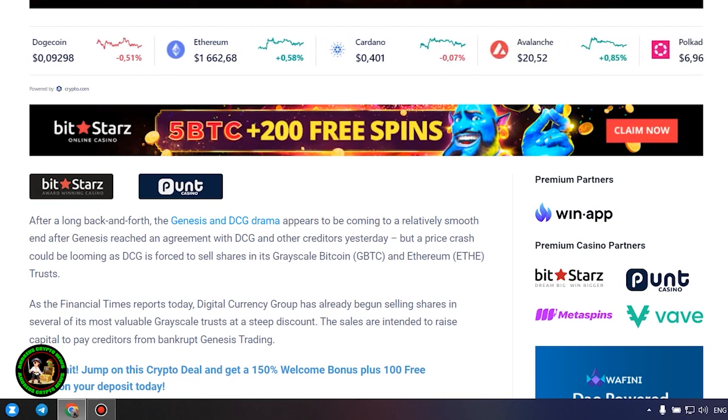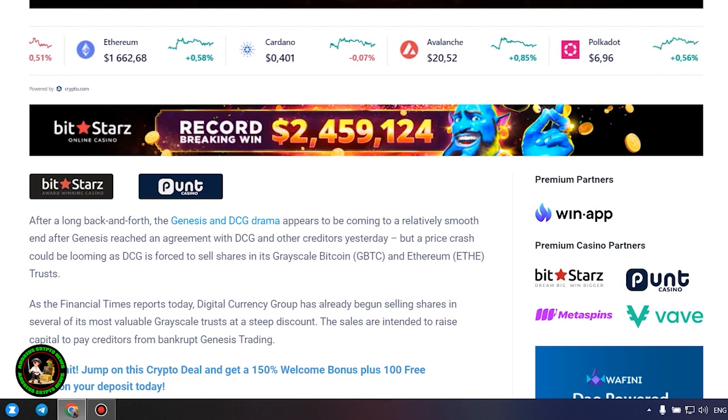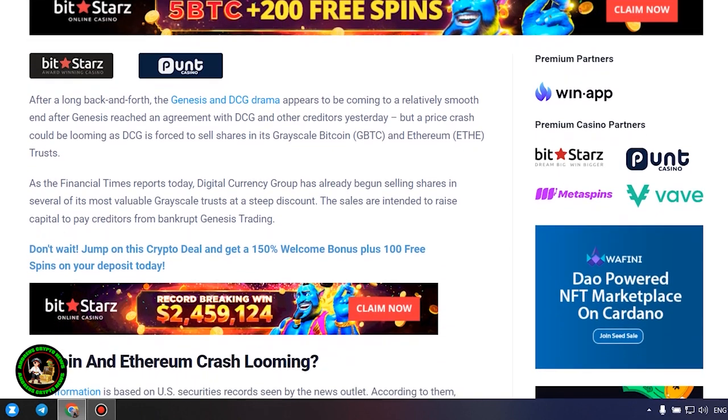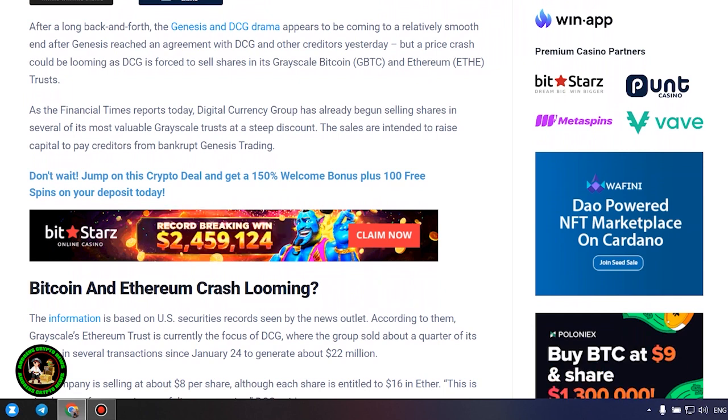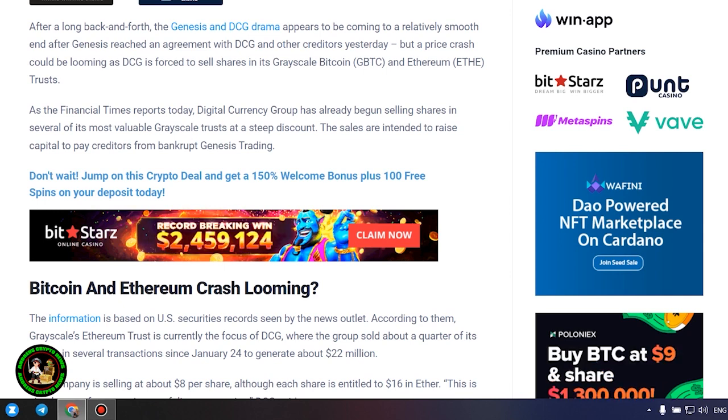As the Financial Times reports today, Digital Currency Group has already begun selling shares in several of its most valuable Grayscale trusts at a steep discount. The sales are intended to raise capital to pay creditors from bankrupt Genesis Trading.